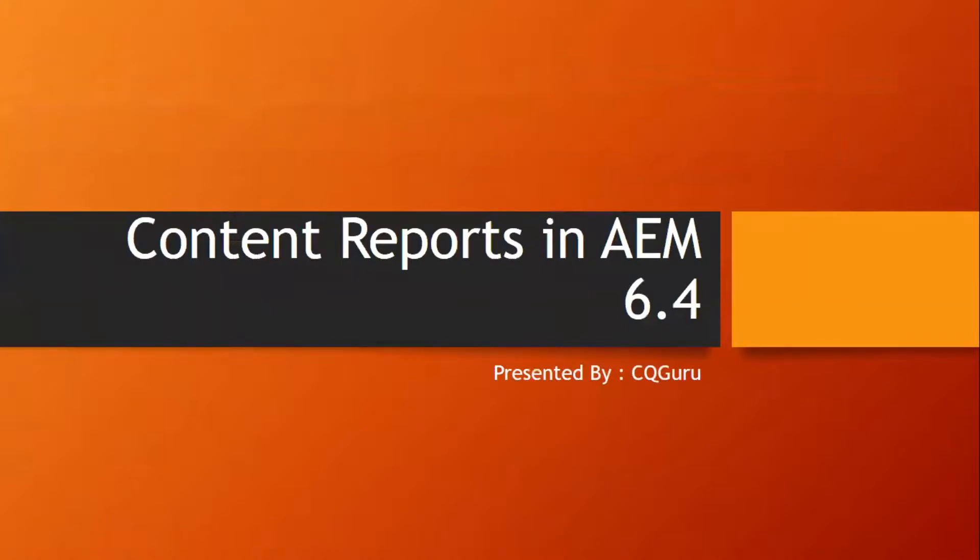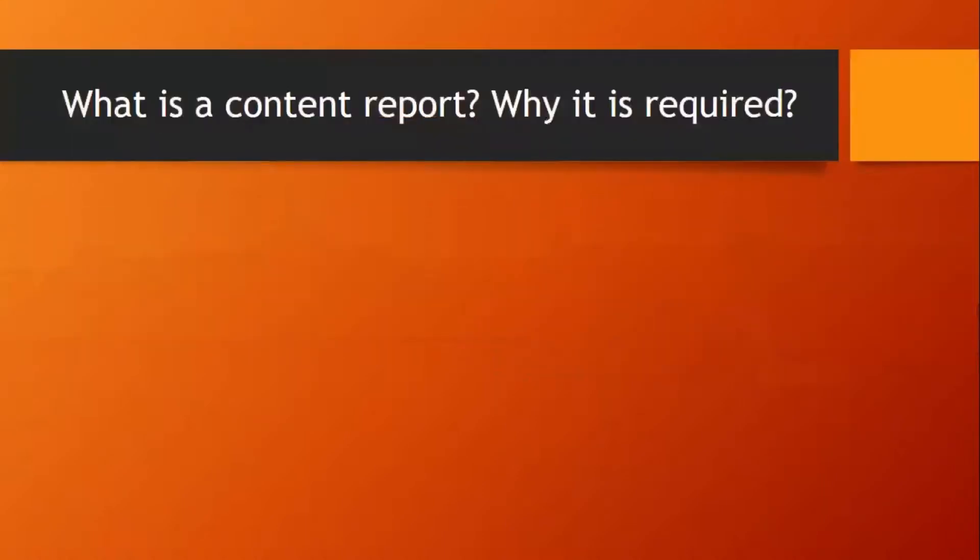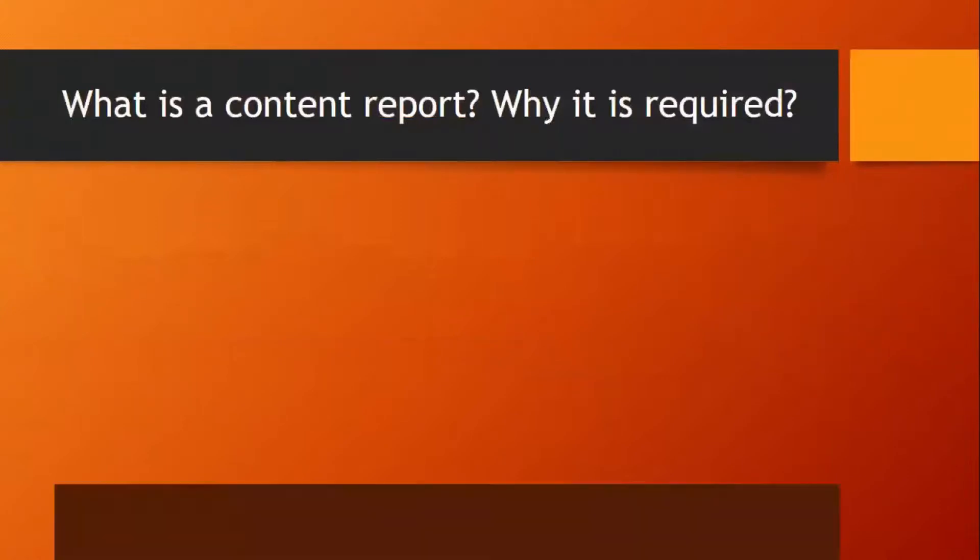Hello everyone. Through this video, I am going to talk about the content reports in AEM 6.4. What is a content report? Why it is required?